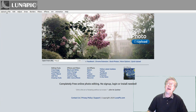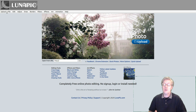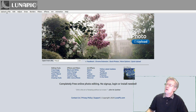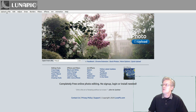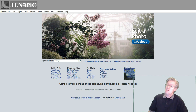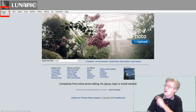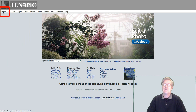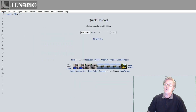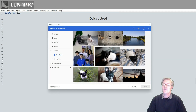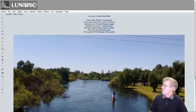Here we are at LunaPic.com. To find it, simply open up your browser. You can do this on a Windows or on a Macintosh, even on a Chromebook, and browse to LunaPic.com. Once you've done that, this page will open up as you see here. First thing we want to do is click on Upload, which is that very first button. Then click on Choose File. I'm going to choose this photo of a river that's not too far from my house. There we are, and it will load as you see here.